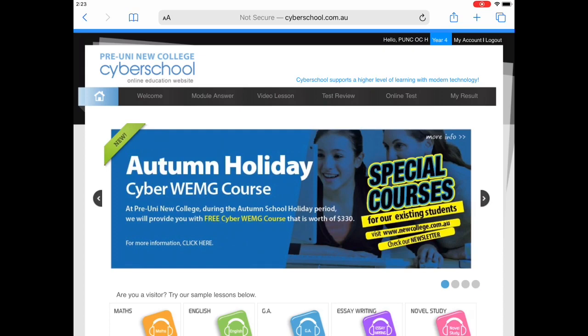Firstly, log into Cyberschool, then press on the Online Test tab, then Online Test.